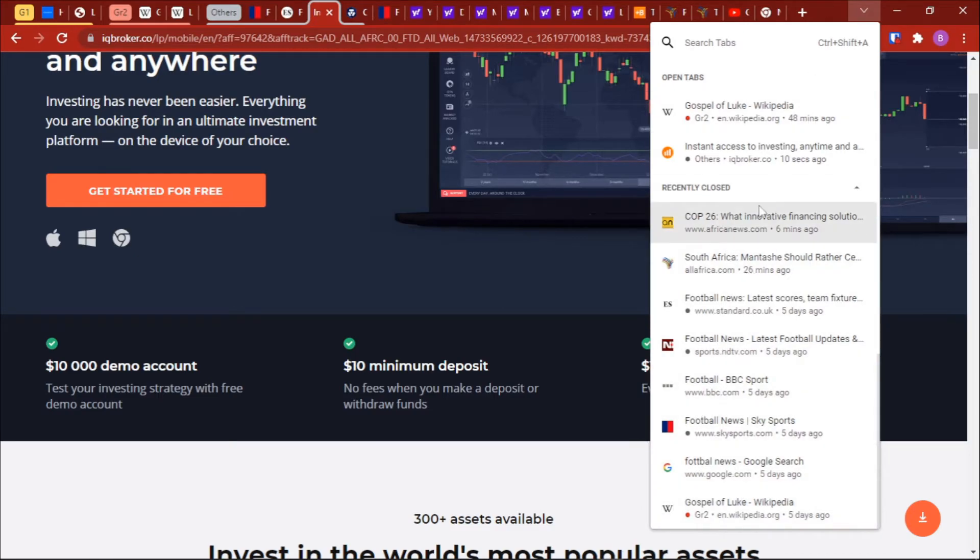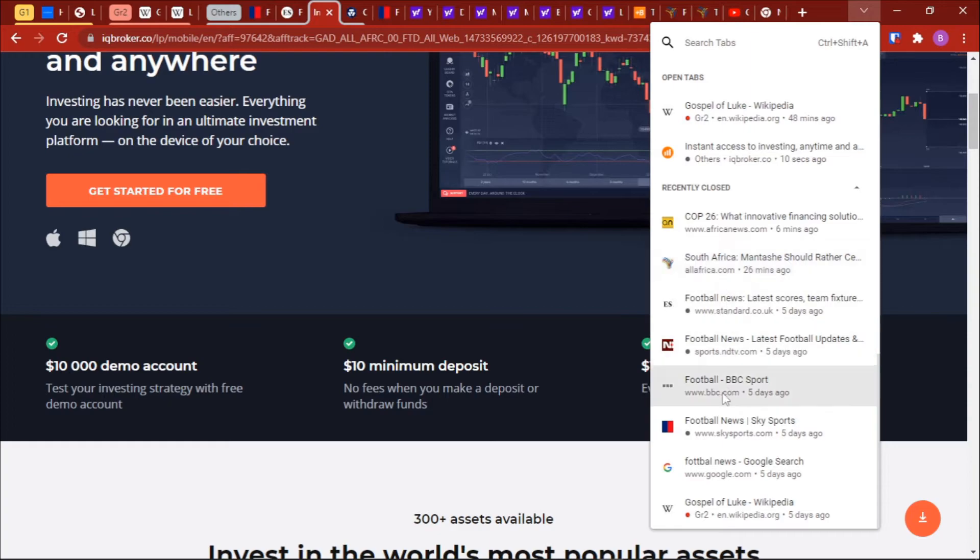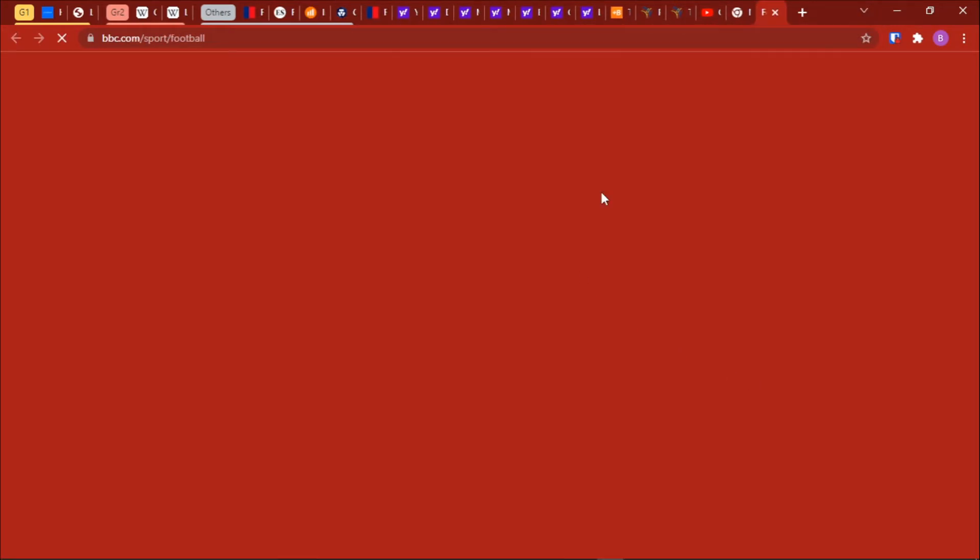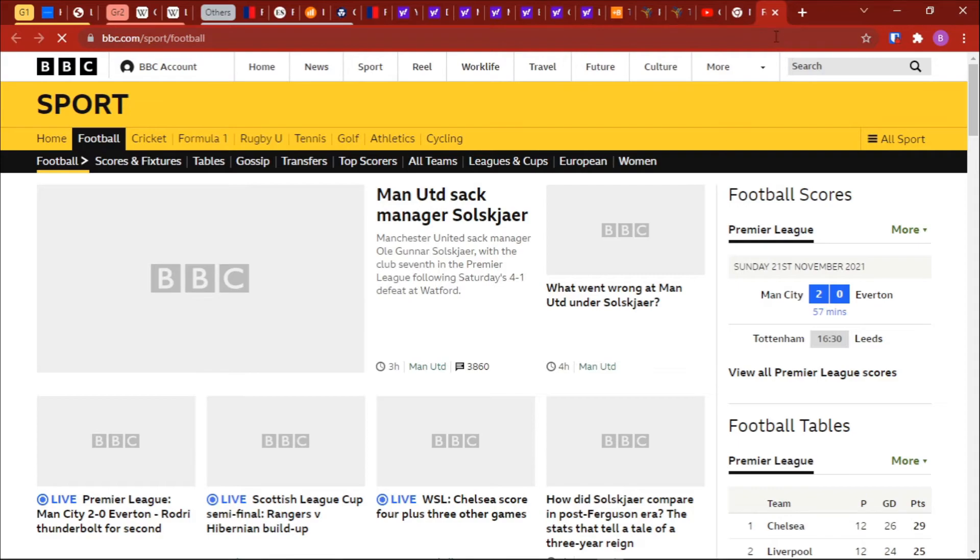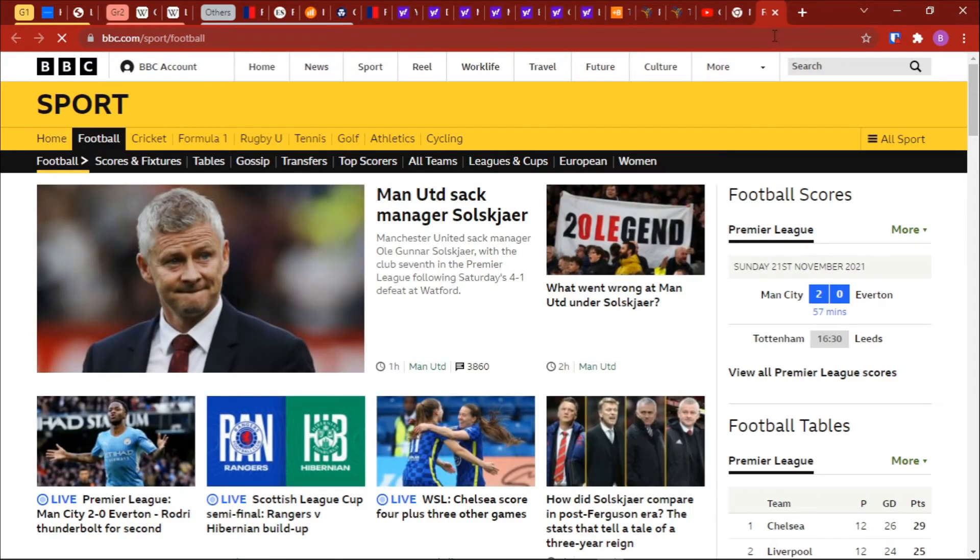You can just come here and look for that particular tab that you've forgotten its name or its title. Let's say I was reading BBC Sport—just click on it and then it will open for you that recently closed tab on a new tab.